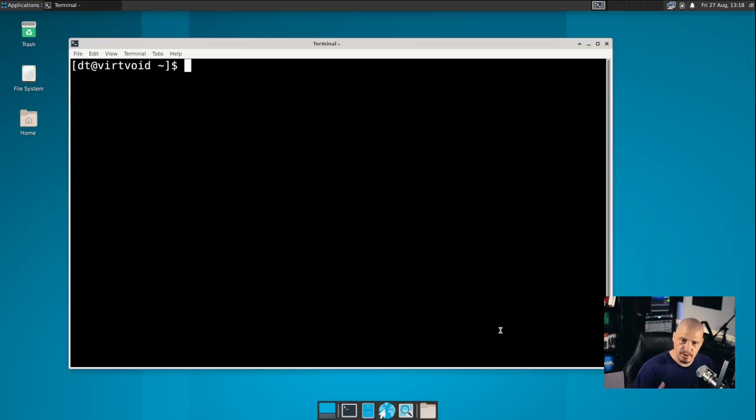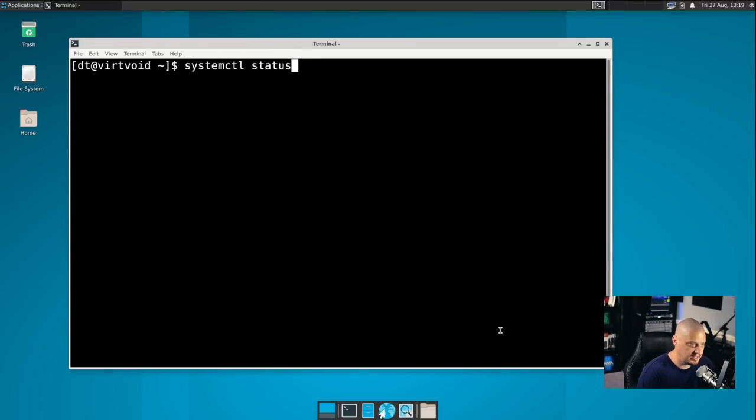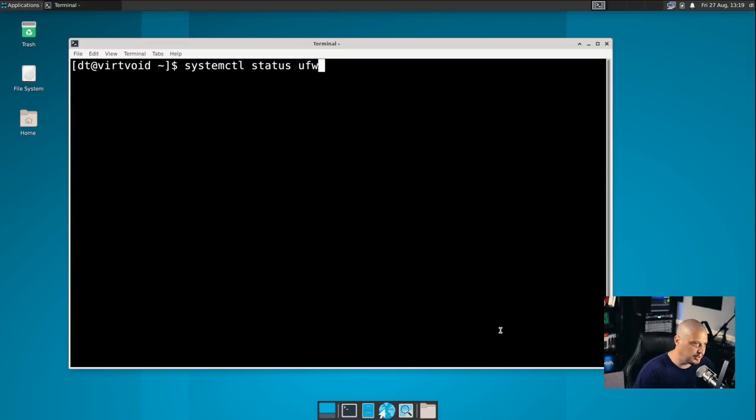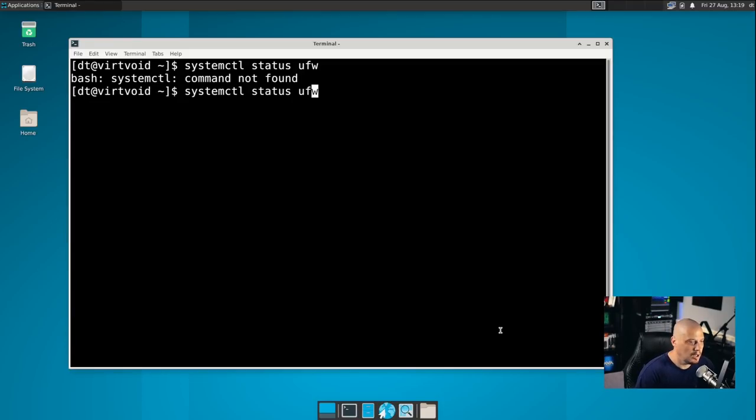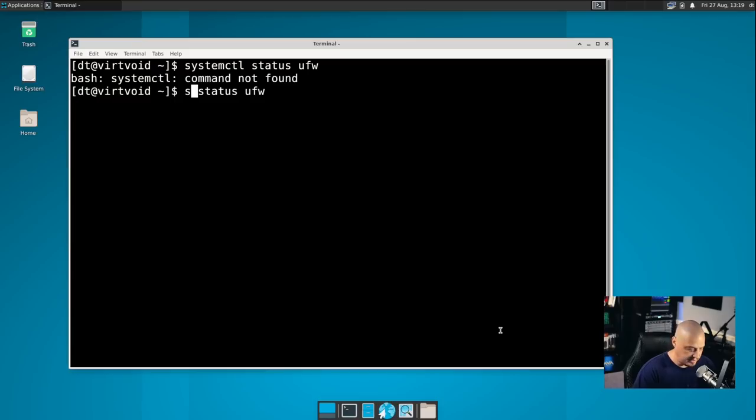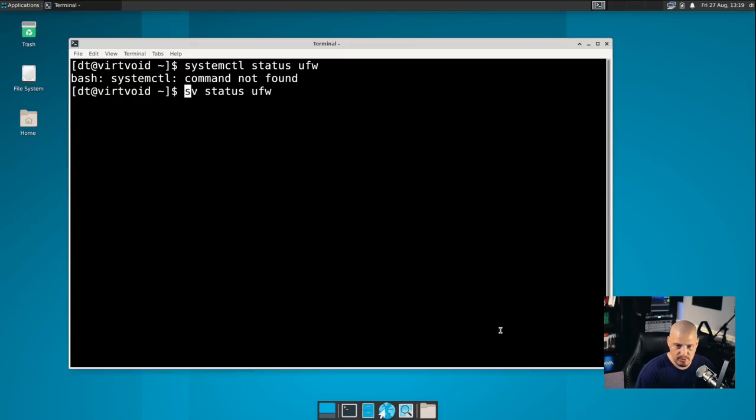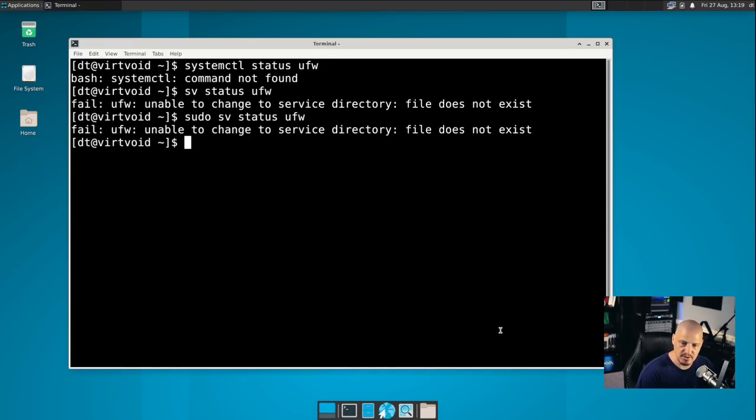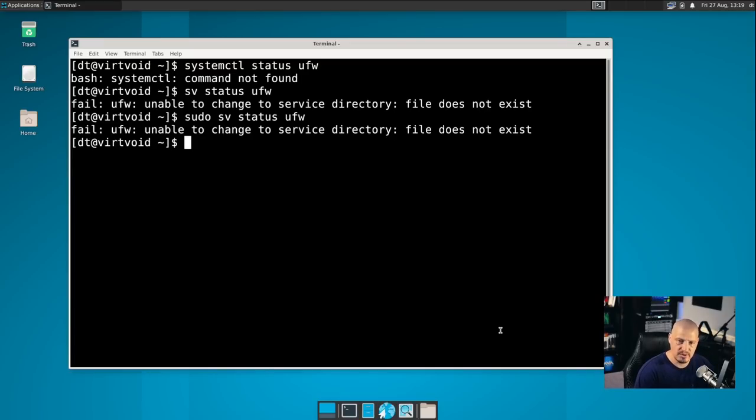They've been using it forever, and it's a really simple init system. Not a lot of lines of code to it, and it's pretty easy to use. Actually, a lot of the runit commands are very similar to your systemctl commands that you use with systemd. For example, those of you that are used to systemd know this command here, systemctl status, and then name of service. So if I was checking on the status of UFW, the uncomplicated firewall, it's not installed here on void. But, that's how you would do that with systemd. In void, what you would do is instead of systemctl status, it would be sv for services, status, and then name of service.